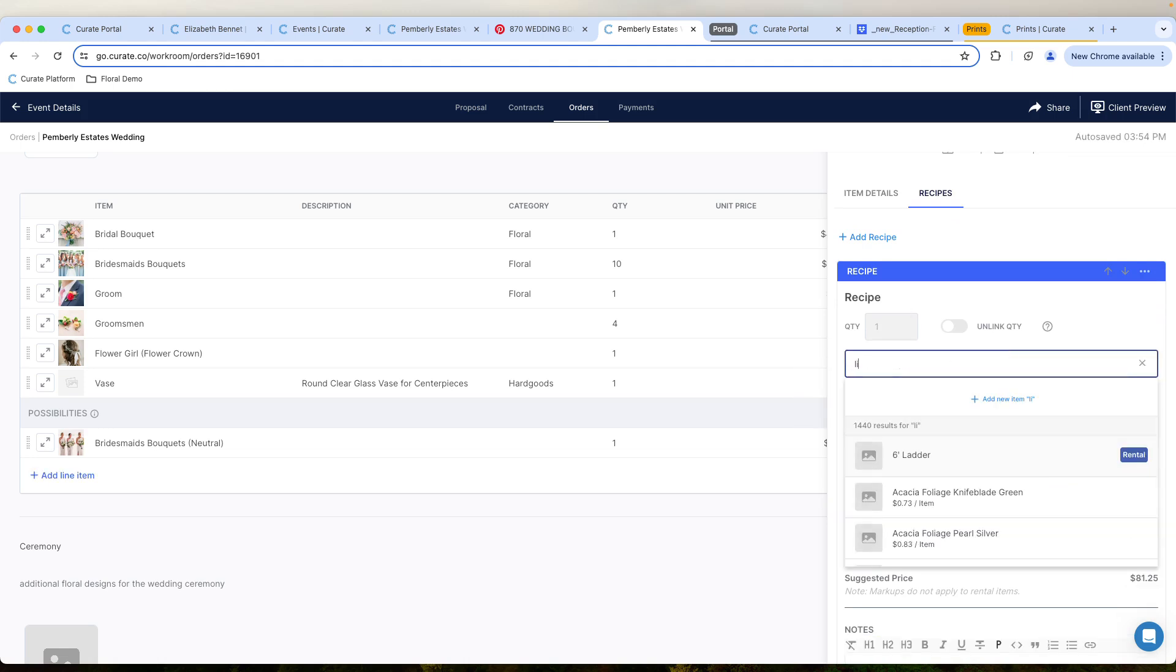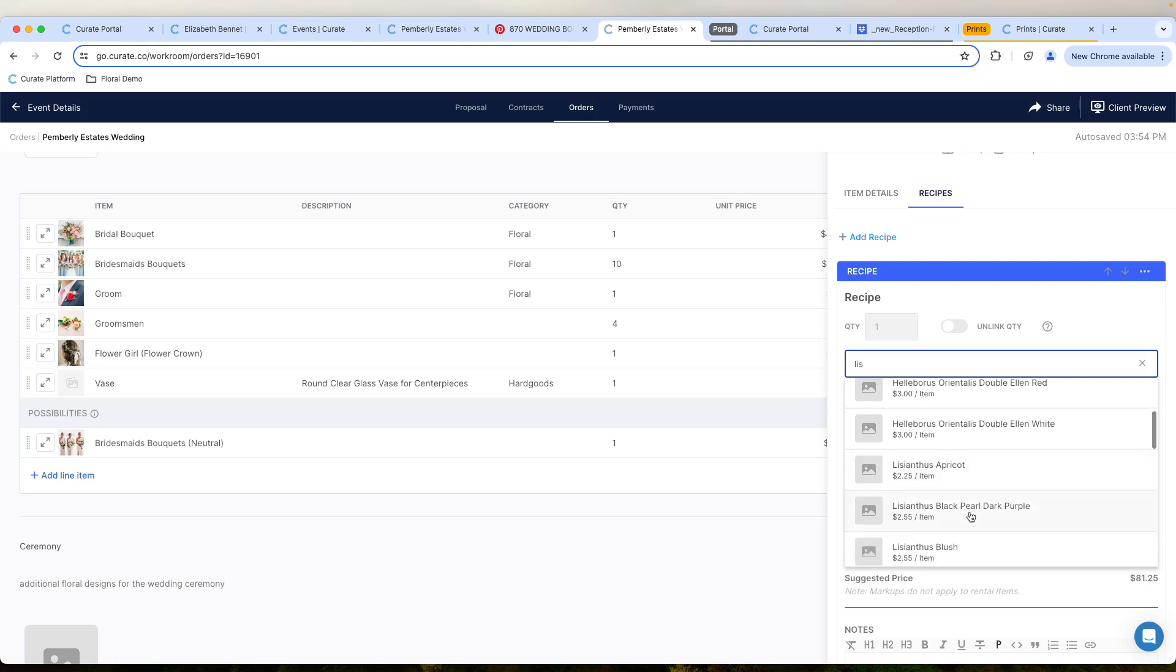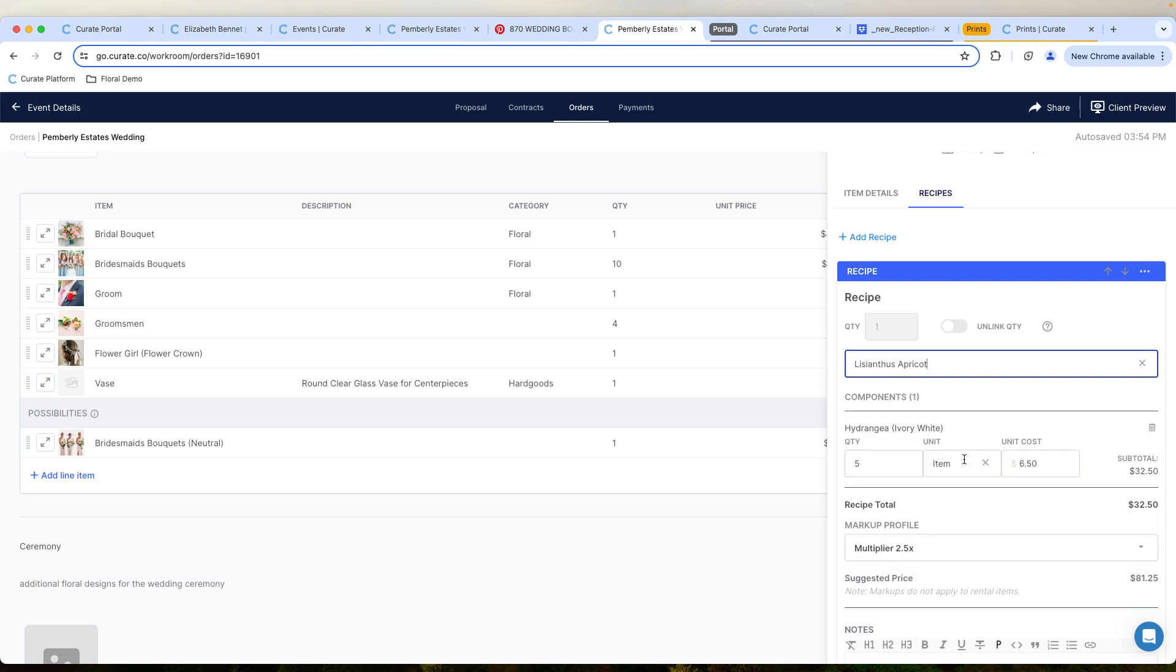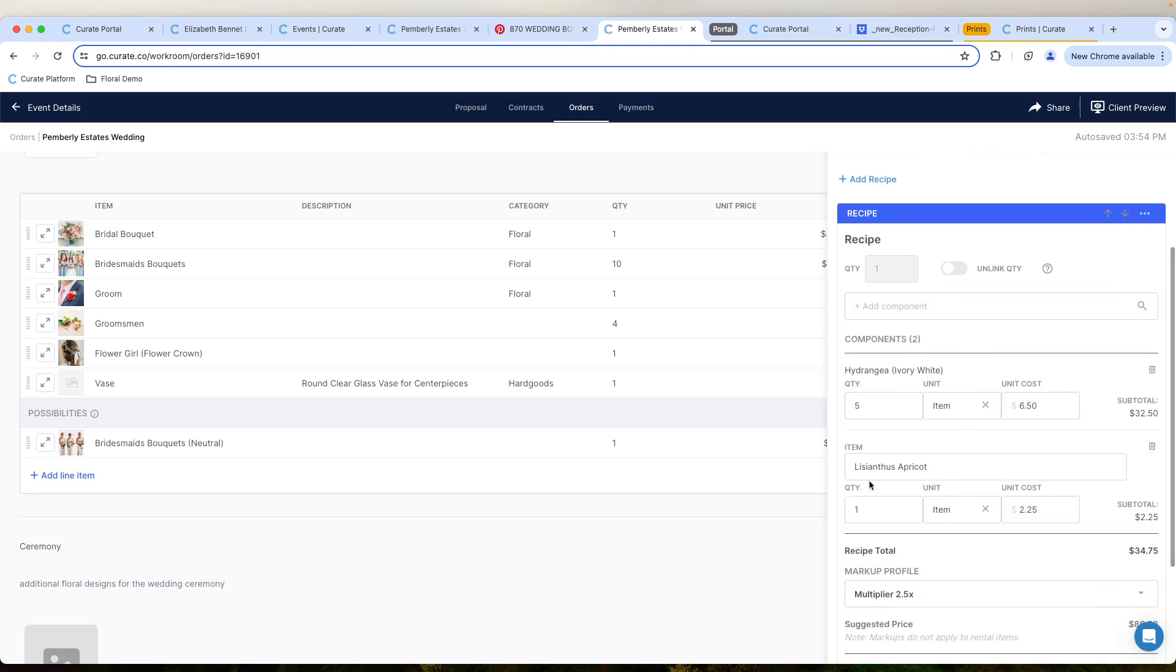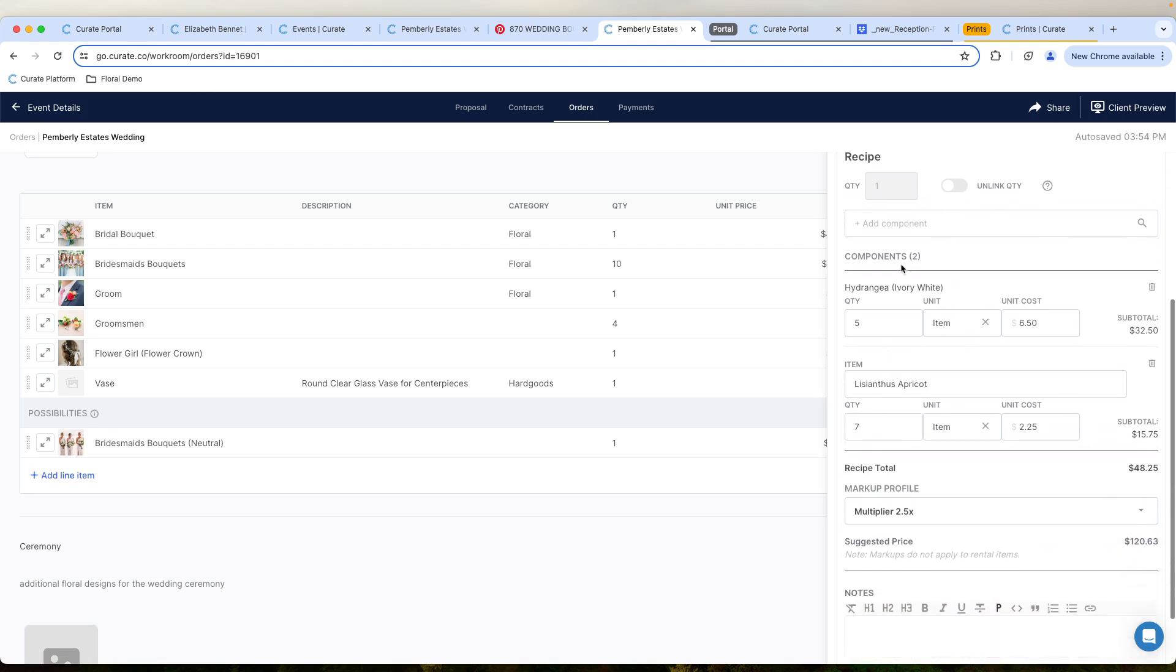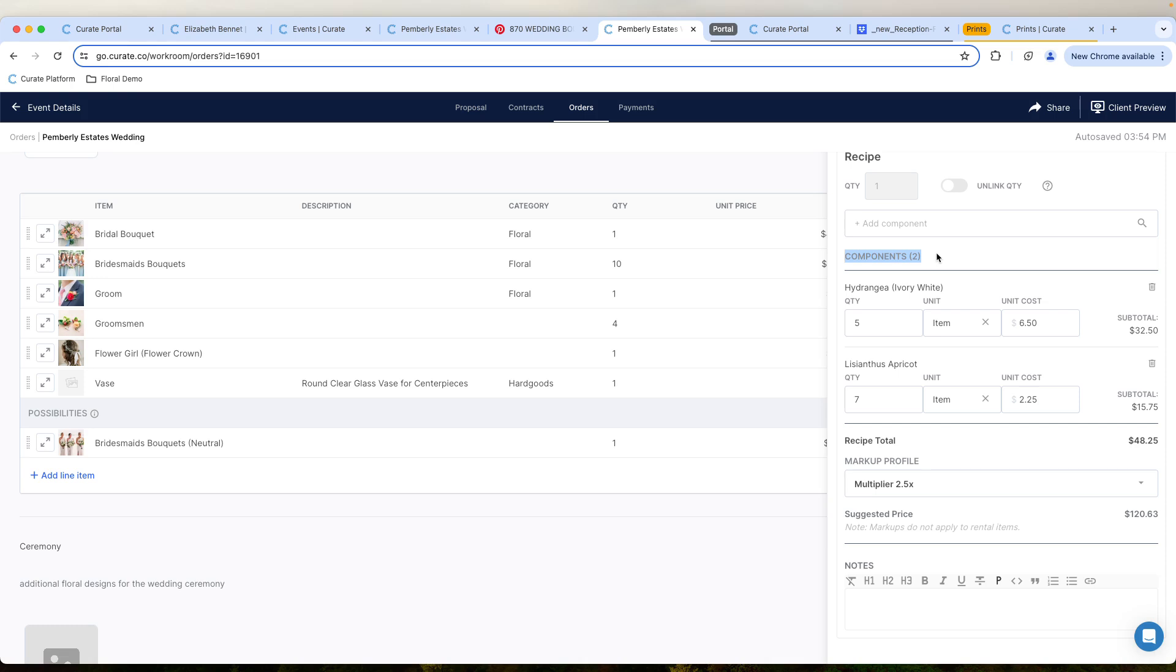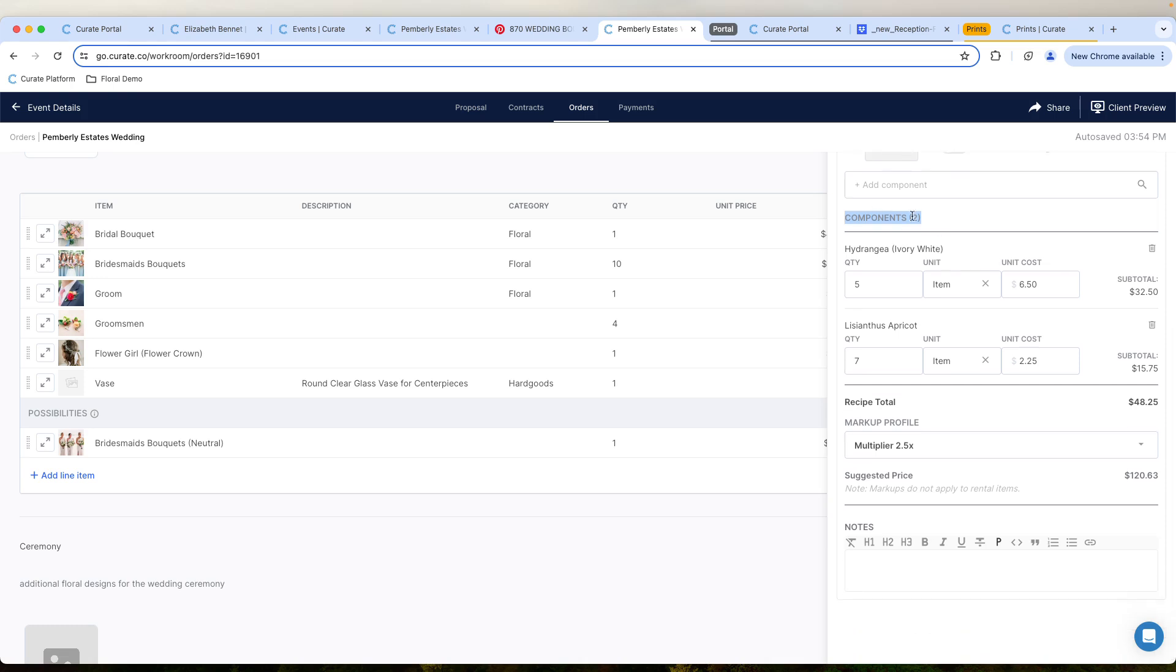And then let's go pull in some apricot lisianthus here. Let's say we need seven of those. And we can see right here, as I'm building this, I'm adding components. And these components are different for every single person. But in our case, we could add things like florals or hard goods or ribbon, things like ribbon or bases. All of that can be added to this recipe.